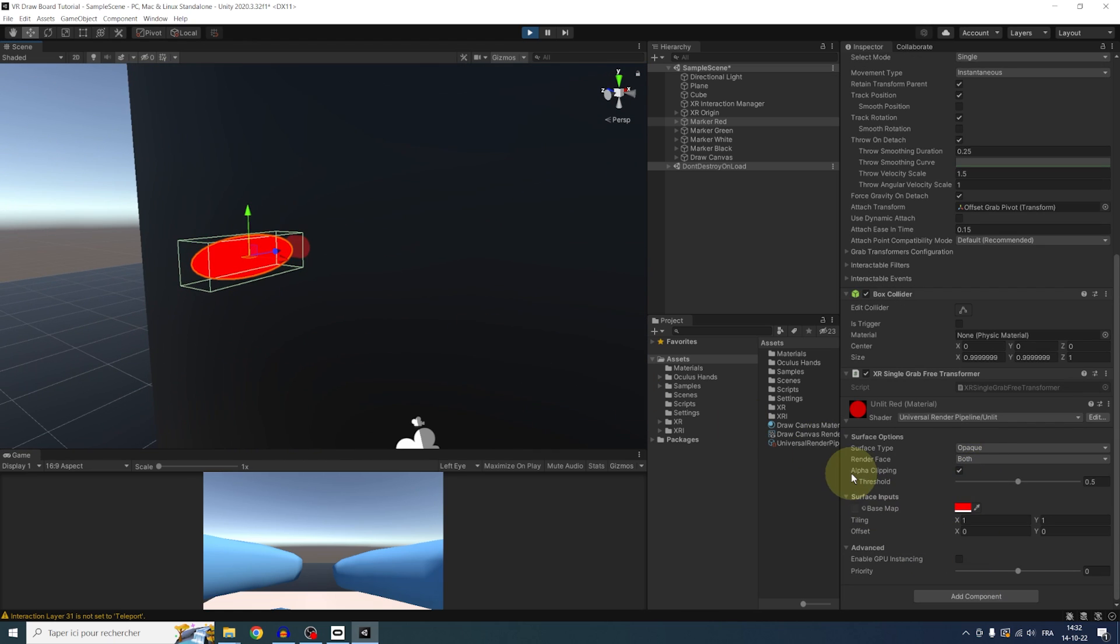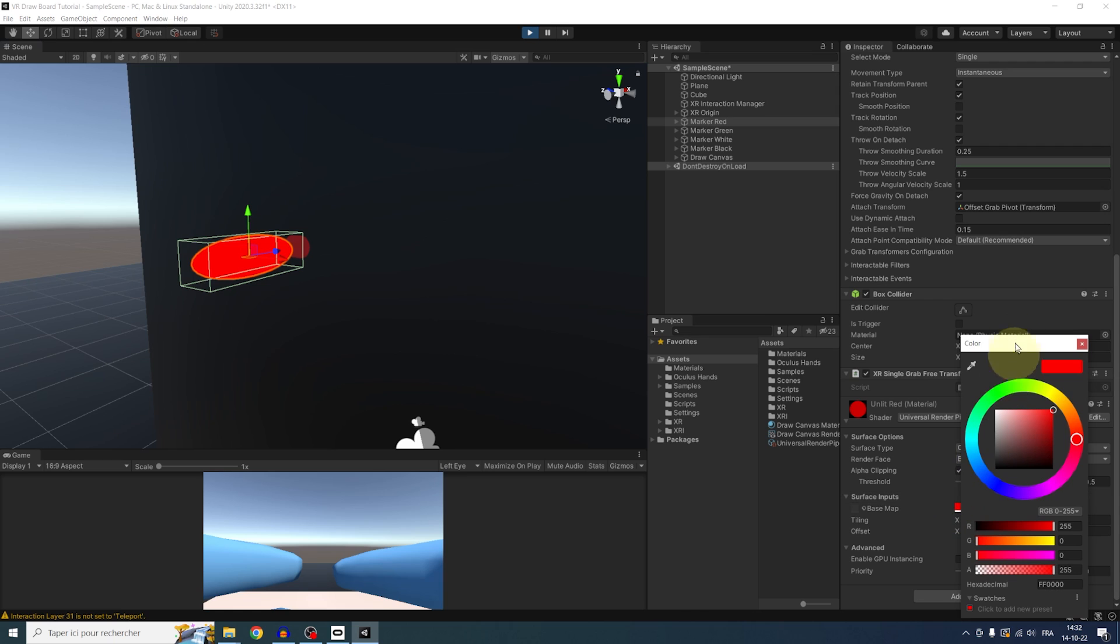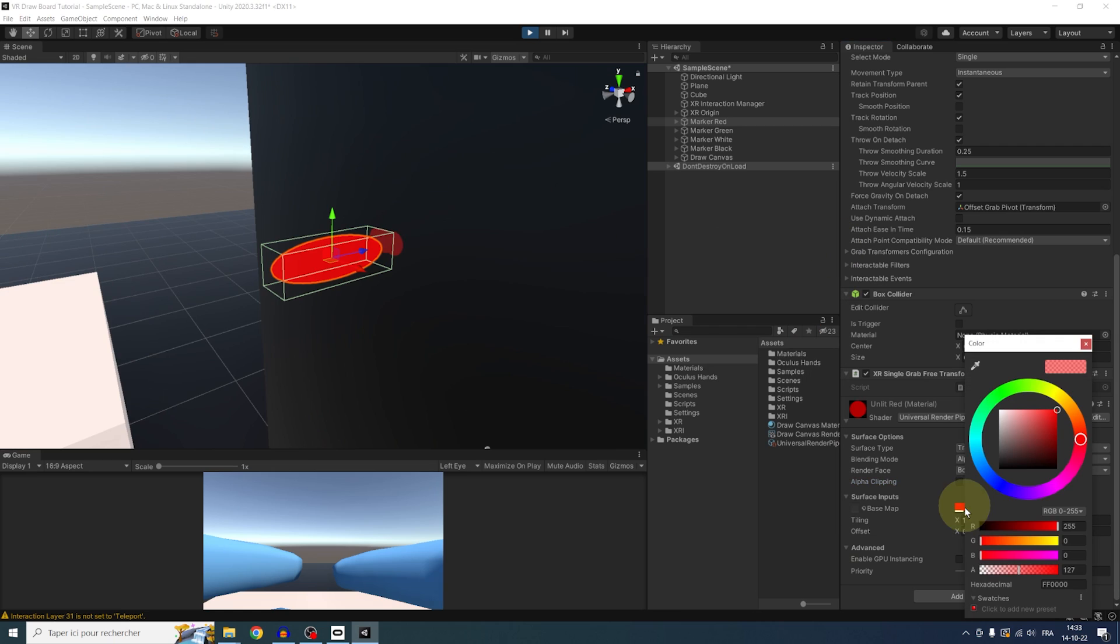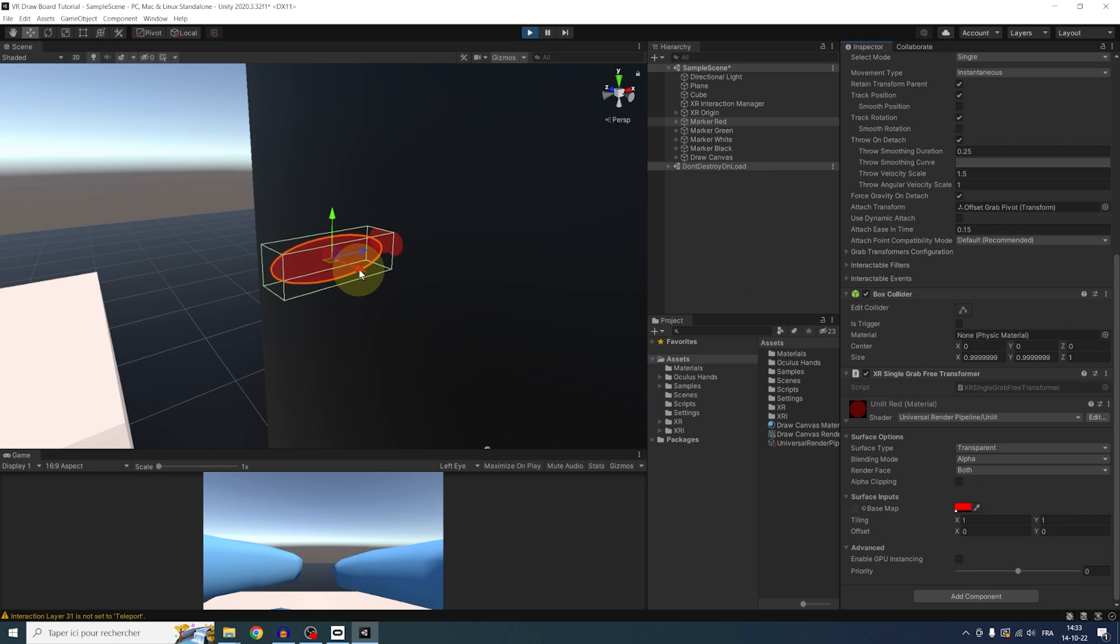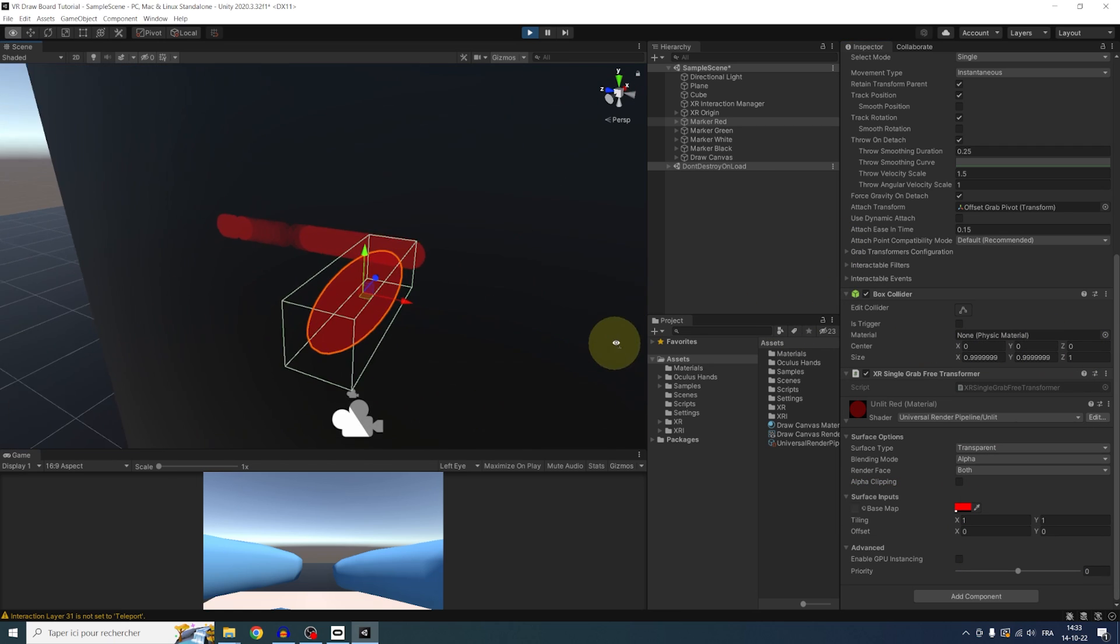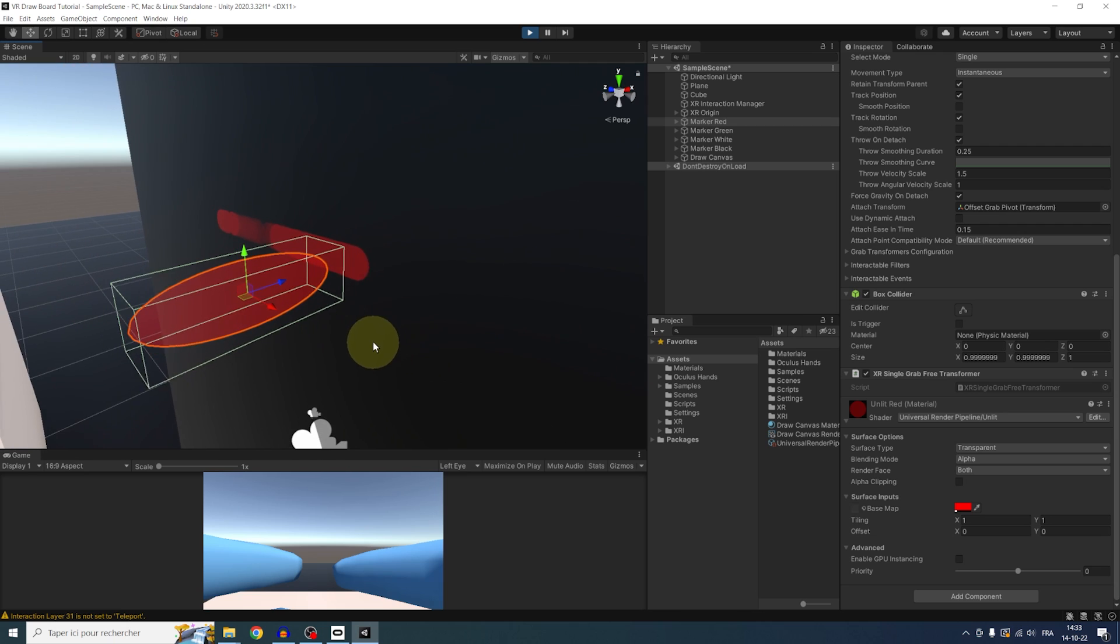Basically, the drawing just copies what the camera sees. So if we change the material of the marker, like here, set it to transparent and reduce its opacity, we can have a nice highlighter effect. This is pretty cool. Now, in my case, I will leave everybody to opaque.